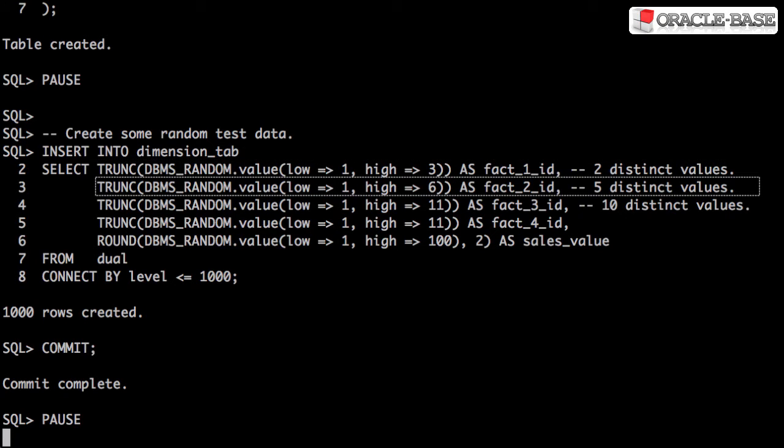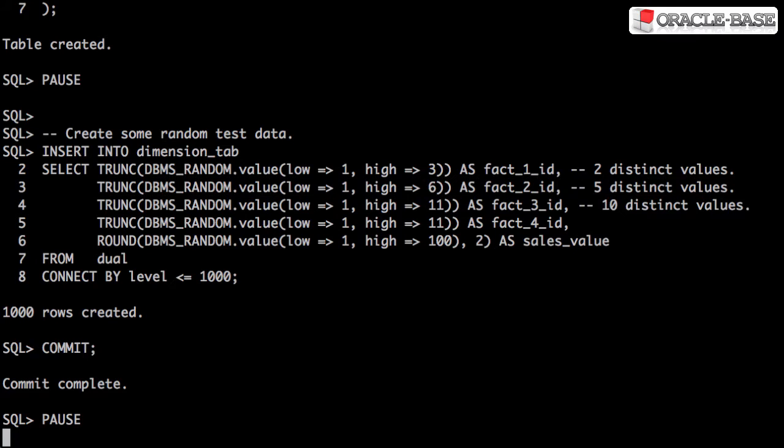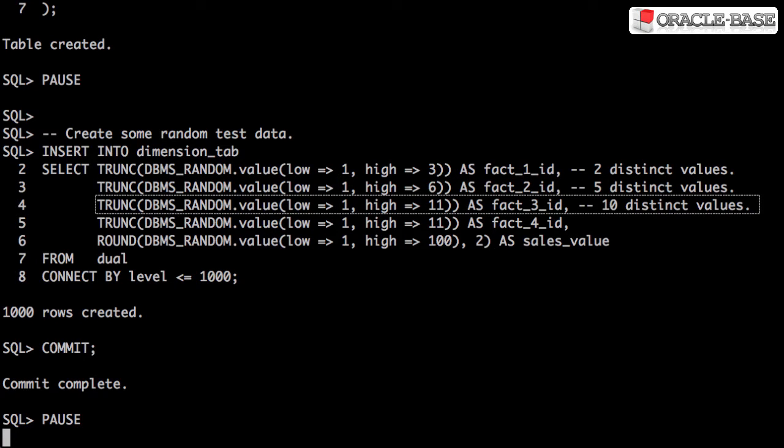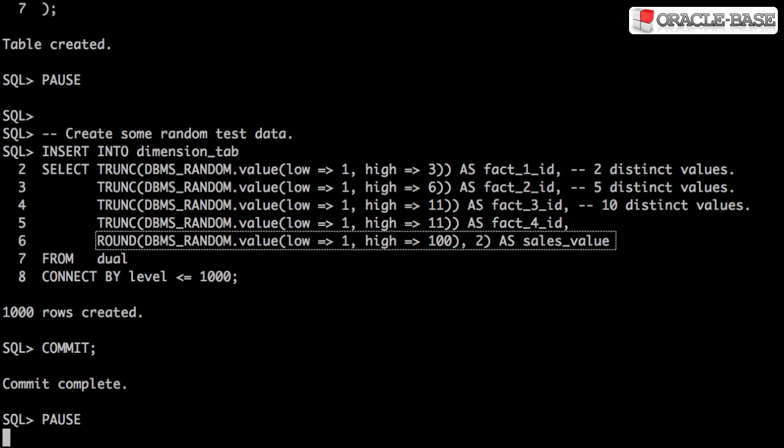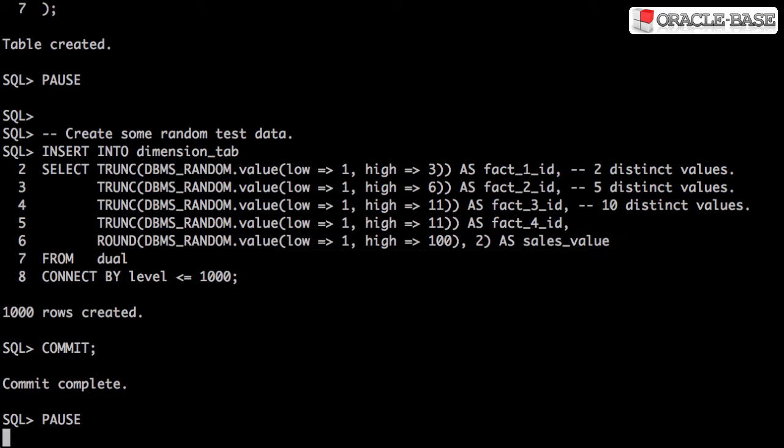The first column has two distinct values, the second column has five distinct values, and the third column has 10 distinct values. Each row has a random sales value associated with it, and you can see here we've inserted 1,000 rows in total.